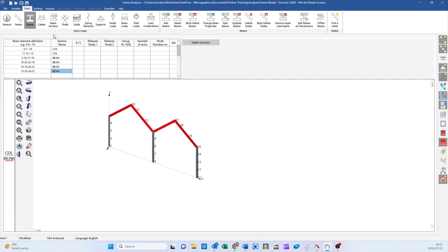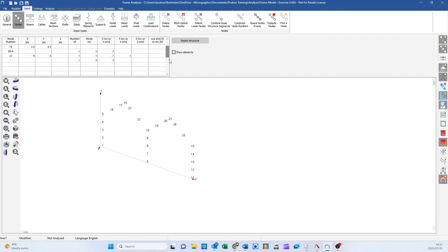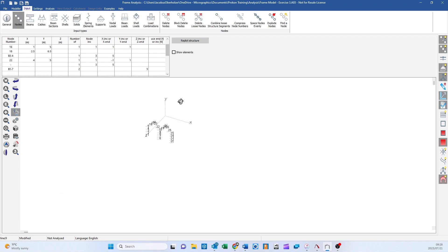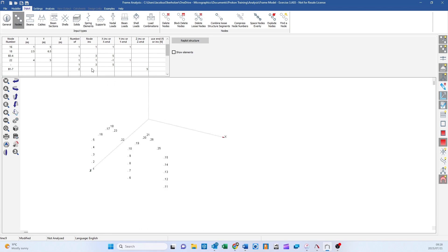Now we're going to do one last thing - we're going to block copy these frames. Let's say two of these frames. We must count the number of rows: one, two, three, four, five, six, seven - so it's going to be rows one through seven. We want two copies, and we're going to work in a Z increment of five meters. My nodal increment, apologies, the nodal increment should be 26.